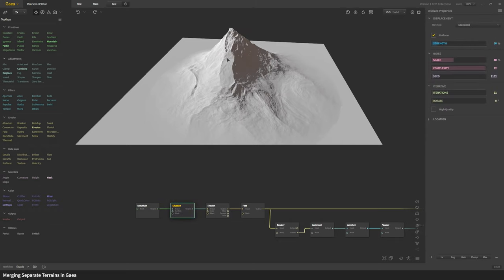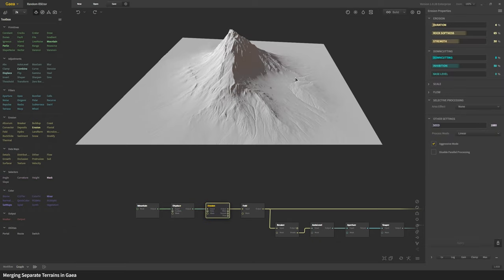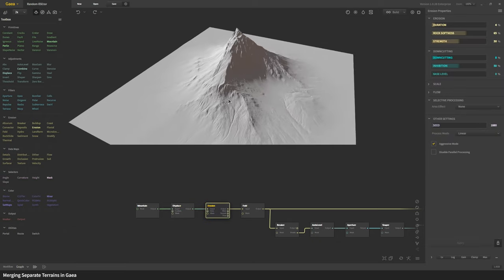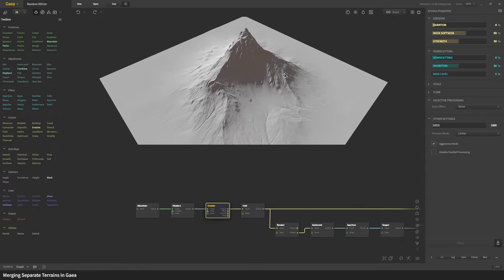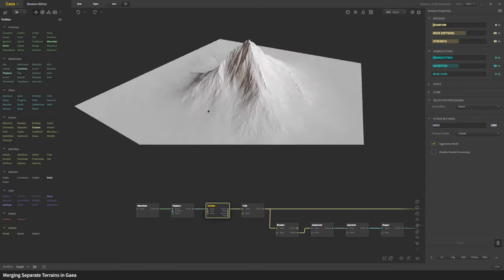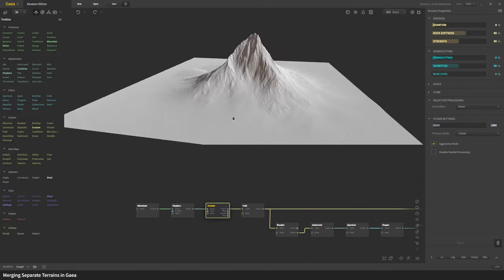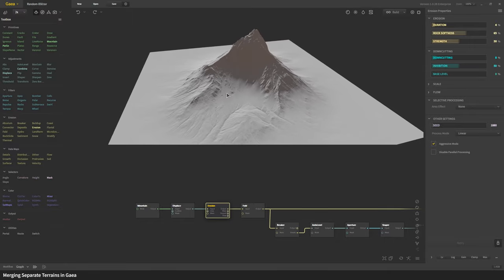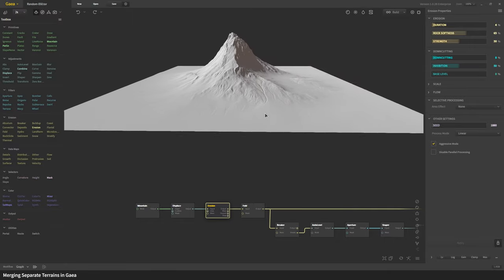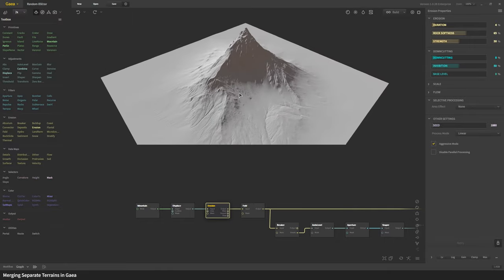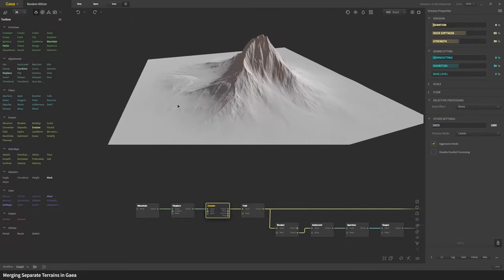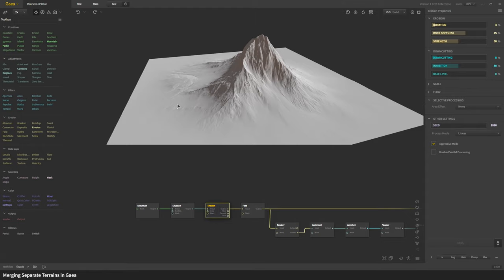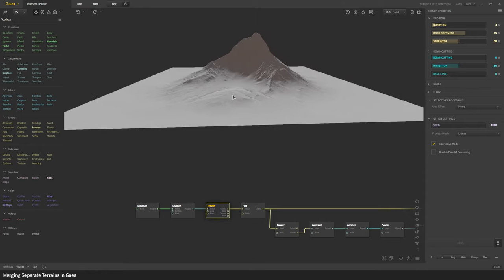We displace it a bit to kind of break up some of those cleaner lines and then we apply erosion, simple erosion, nothing special. It starts adding more natural shapes to that mountain and starting to look better, but right now it's too sharp, almost like Matterhorn.